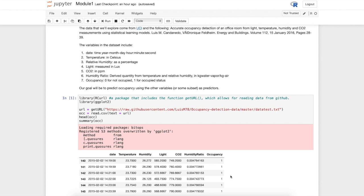Let's take a look at this dataset which records whether an office is occupied or not and several other features that can be measured. The goal here is to use this data to develop a model that can predict whether an office is occupied or not.